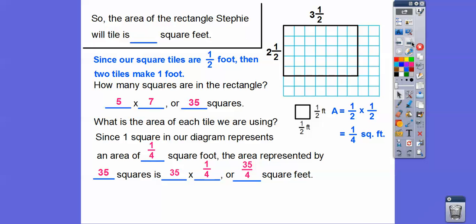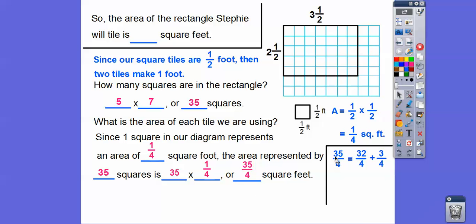The area of the rectangle that Stephanie will tile is 35 fourths. Let's convert this to a mixed number: 35 fourths equals 32 fourths plus 3 fourths, and 32 fourths is 8. So that gives us 8 plus 3 fourths, which is 8 and ¾ square feet. So 2½ times 3½ is 8 and ¾.